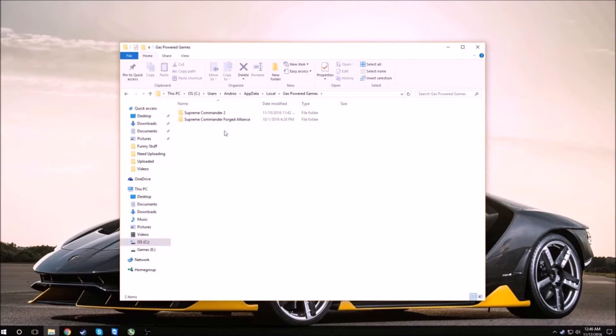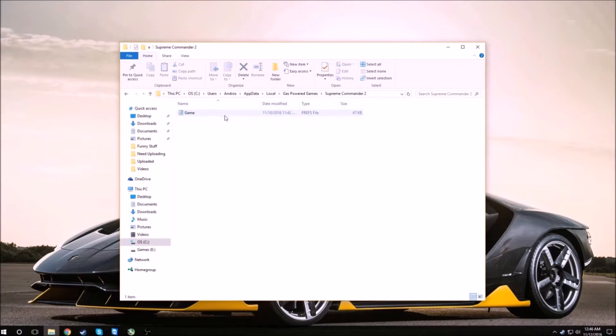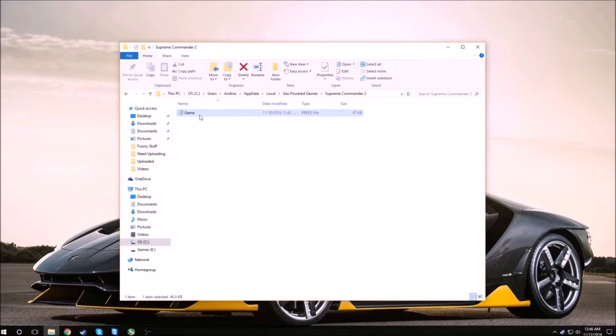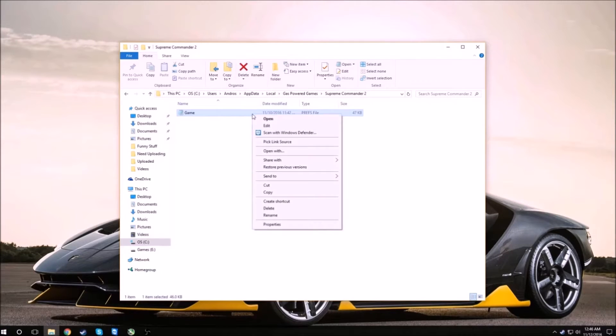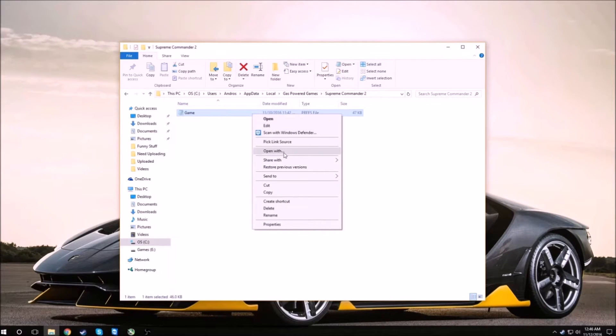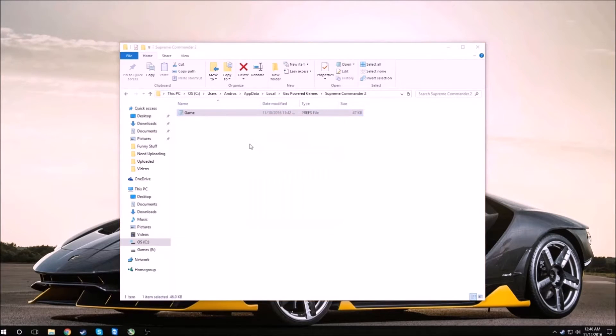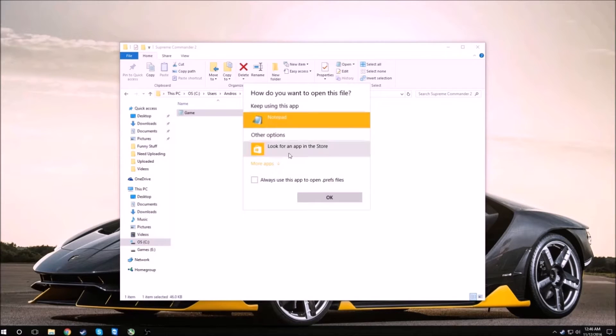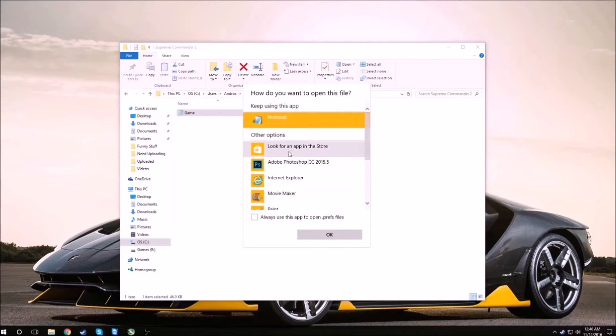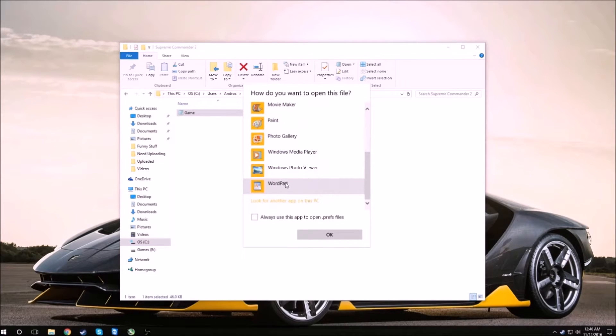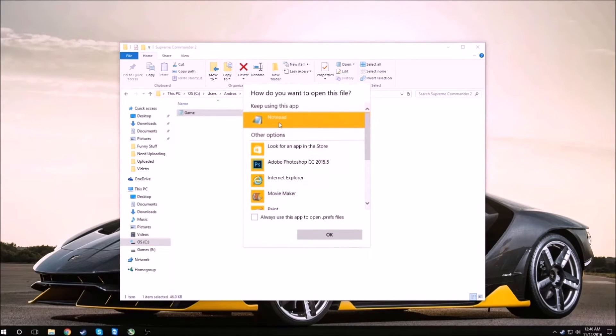Go into that folder and then find Supreme Commander 2. Now find the game file and right click this, open with, and choose notepad or notepad plus plus or whatever you use. If it is not listed here you can always click more apps and scroll down to find it.